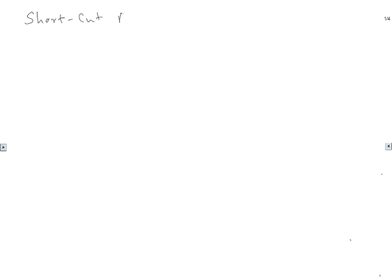In this short video we are going to learn a shortcut method to solve exact equations.